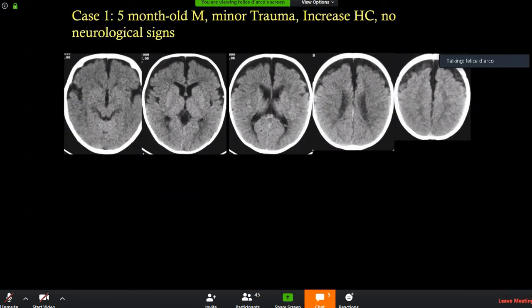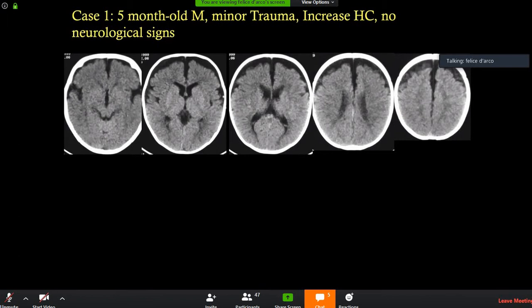Let's start with this case: a five-month-old male with minor trauma reported by the family and increased head circumference without a neurological sign. I show these slides in many of my lectures because it's very important. We always have requests in children for increased head size because families worry about hydrocephalus. It's very important to keep in mind the neurological and clinical context, because similar-appearing cases can be very different.